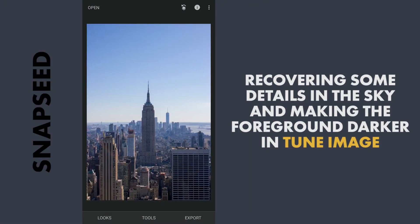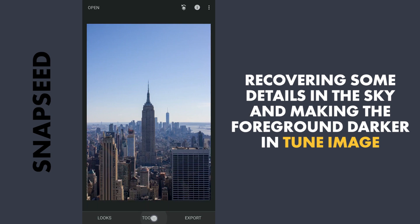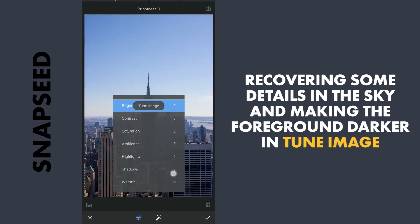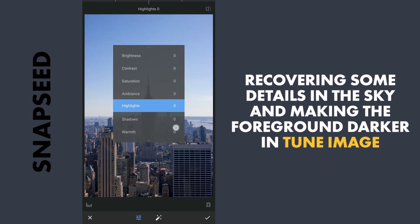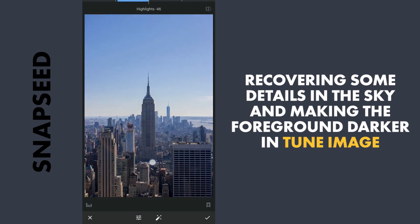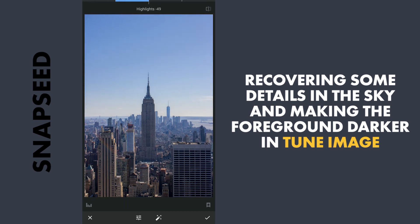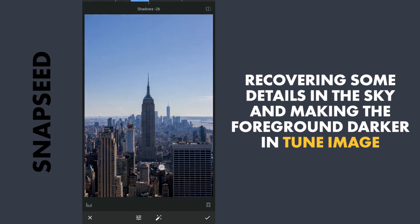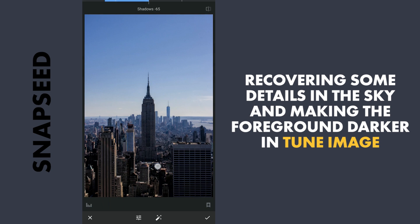First I will start with decreasing the highlights and shadows. I will go to Tune Image and decrease the highlights to get some details back from the sky. Also I will decrease the shadows here to make the darker parts a little more dark. So here I will apply it.